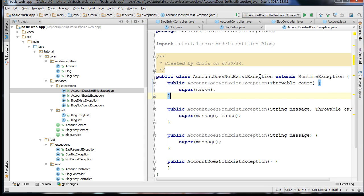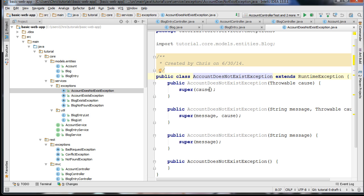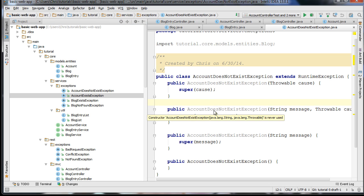I chose runtime exceptions because it's easier to catch them in the appropriate layer without adding a bunch of rethrows in your application. Different people have different opinions about whether to use checked exceptions or runtime exceptions, but I'm going to use runtime exceptions in this tutorial. These are exceptions that are thrown by our service layer of our application.